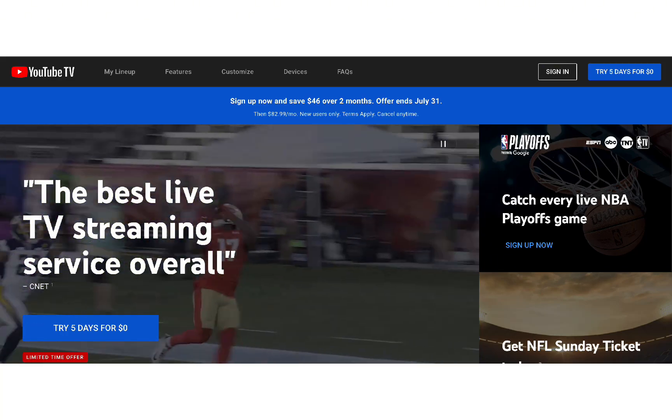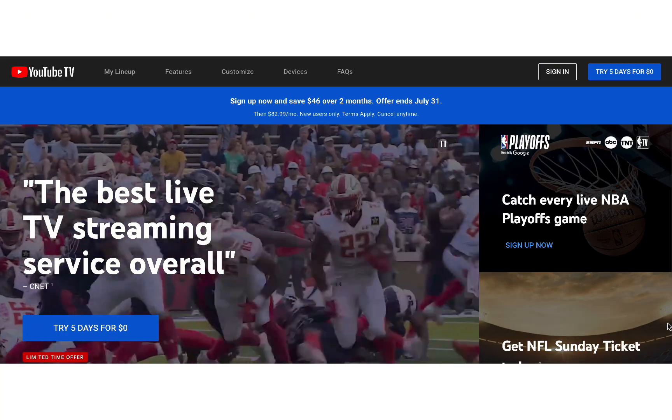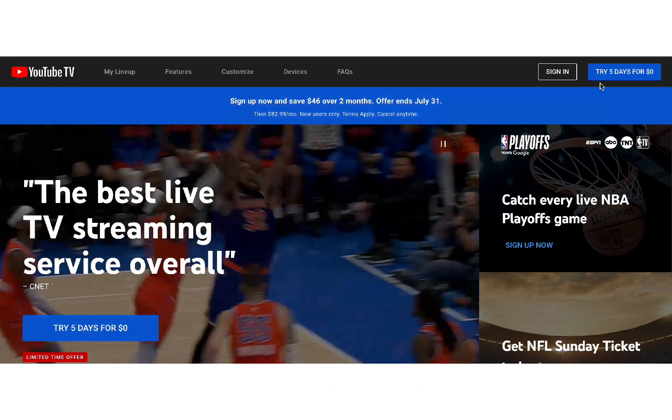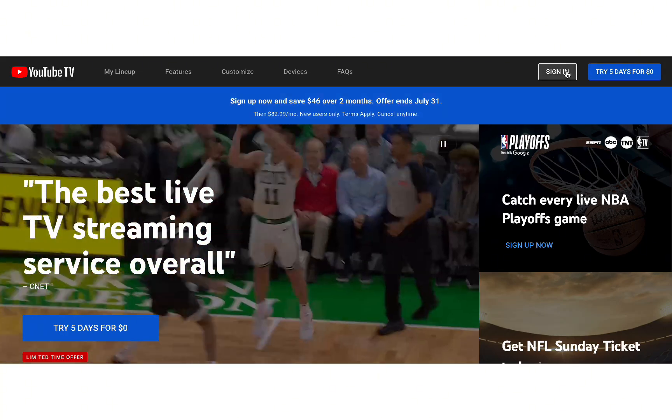In the top right corner, you'll see a sign-in button. Go ahead and click it.